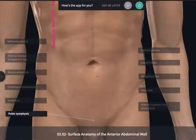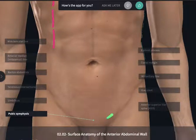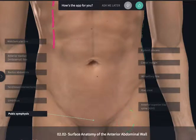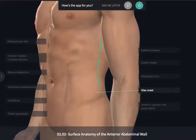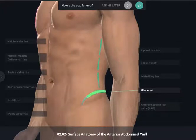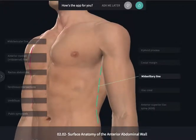Moving laterally from the pubic symphysis and the pubic tubercles to either side would be the attachment of the inguinal ligament, which separates the abdominal cavity from the thigh. At the lateral extent of the inguinal ligament, we can palpate the anterior superior iliac spine, part of our hip bone, or the ilium. Moving from the ASIS superiorly and laterally, we can feel along our hip bone, which is the iliac crest. The iliac crest is going to meet up with the mid-axillary line, typically towards the most superior extent of this bone.